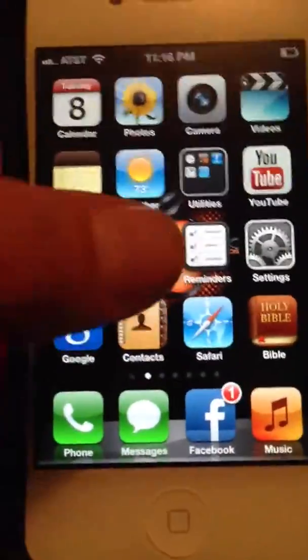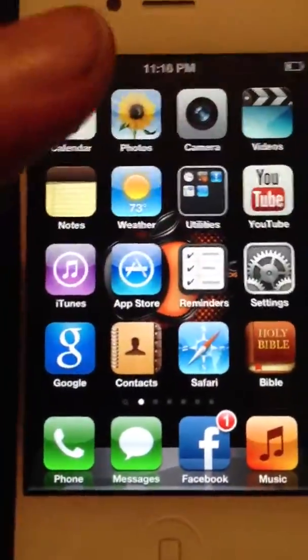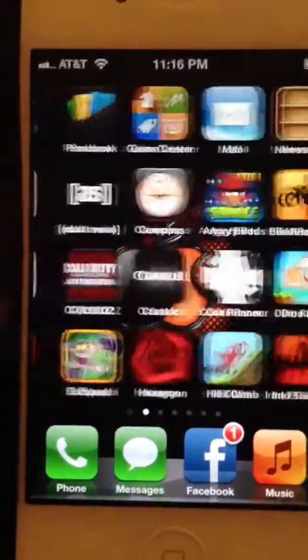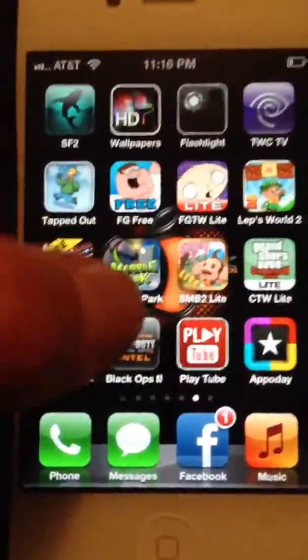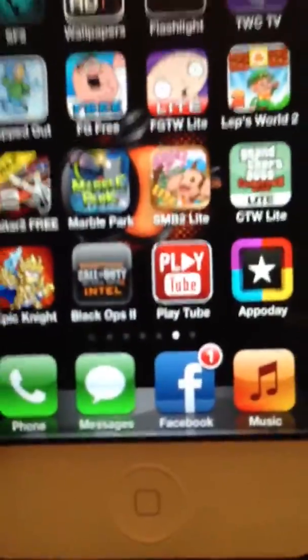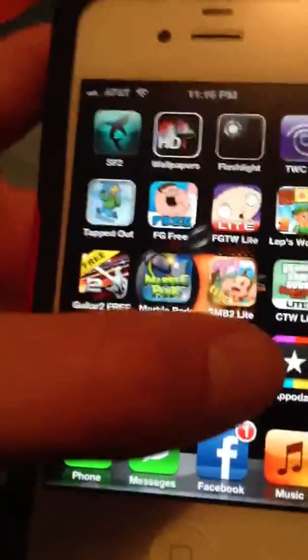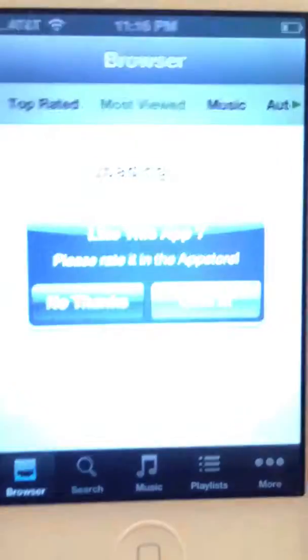Hello, I'm doing an app review to show you how to download YouTube videos without jailbreak. You can download this app called PlayTube, and it's on the App Store without jailbreak, like I said.